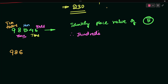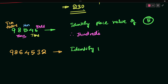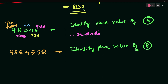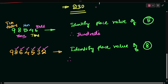Next example: the number 9, 8, 6, 5, 4, 5, 3, 2. Starting from the right side: 2 is in the ones place, 3 is in the tens place, 5 is in the hundreds place, 4 is in the thousands place, 6 is in the ten-thousands place, and 8 is in the one-lakh place.